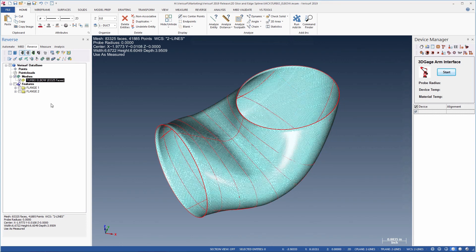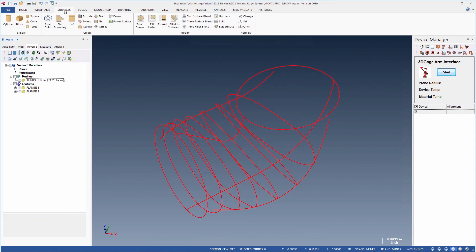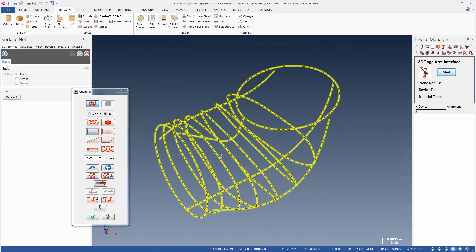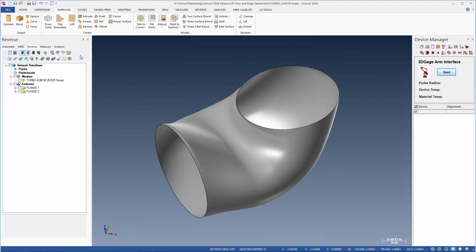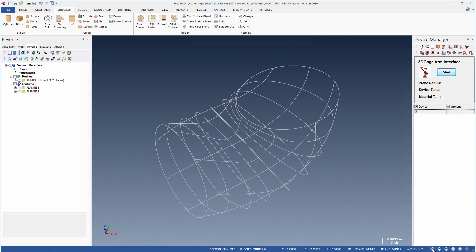When the curve network is complete, we'll hide the mesh. We'll then choose surfaces, net surface, and select the curves. This gives us a single NURBS surface, rather than a collection of patches. If we view the surface in wireframe, we can see the outline.